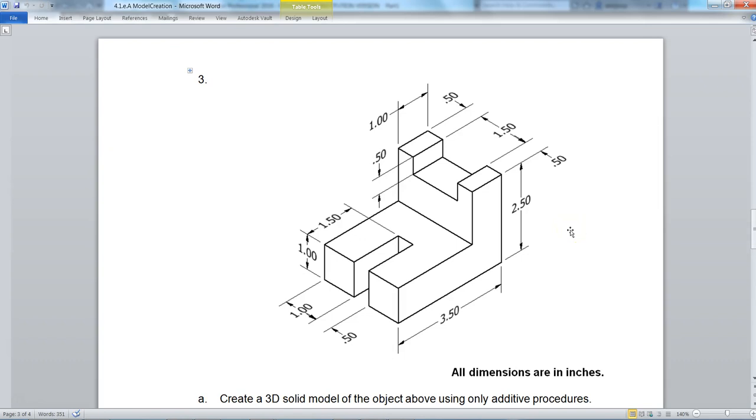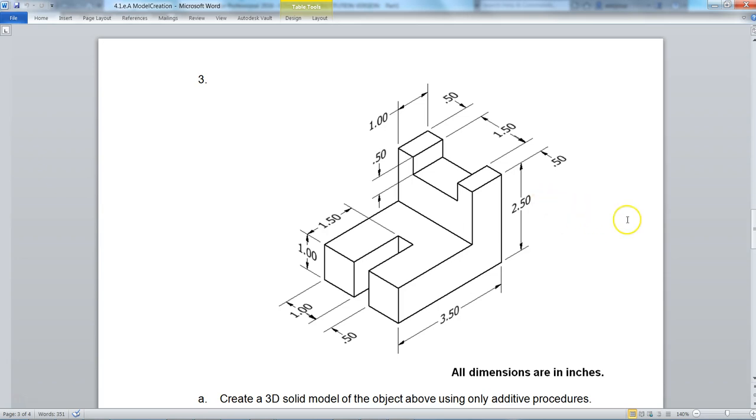This is part 4.1e, part 3. For this 3D model, I'm going to only use additive procedures to create this part. There will be a couple of times where I might use subtractive, but I'm going to try to mainly do additive solid modeling so that you can understand and see how that works.